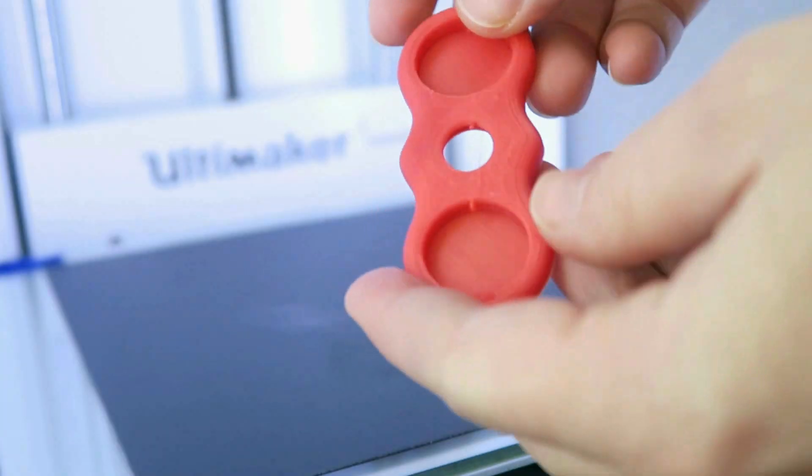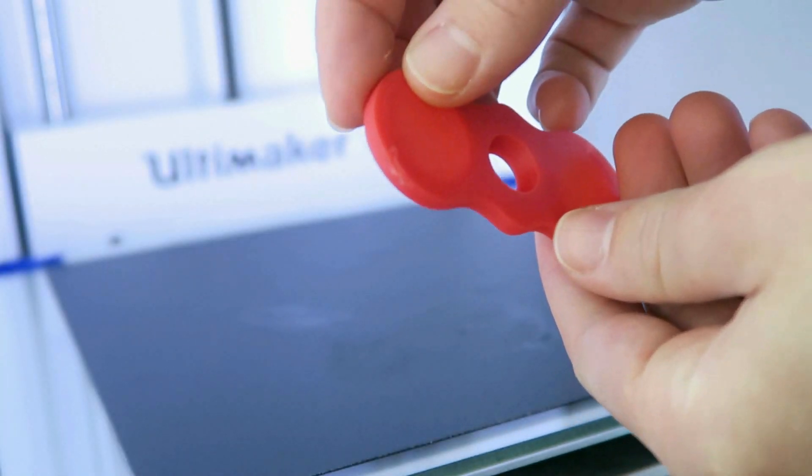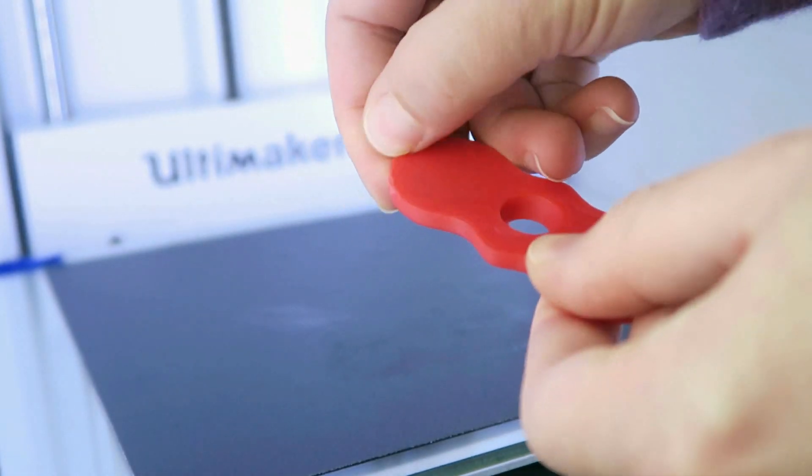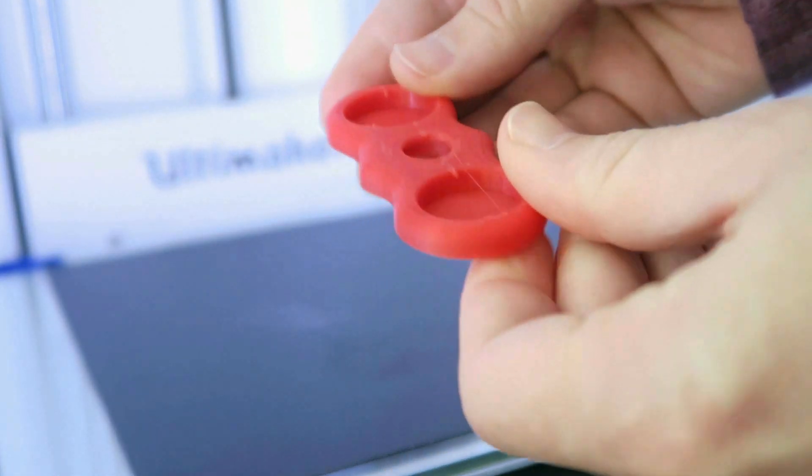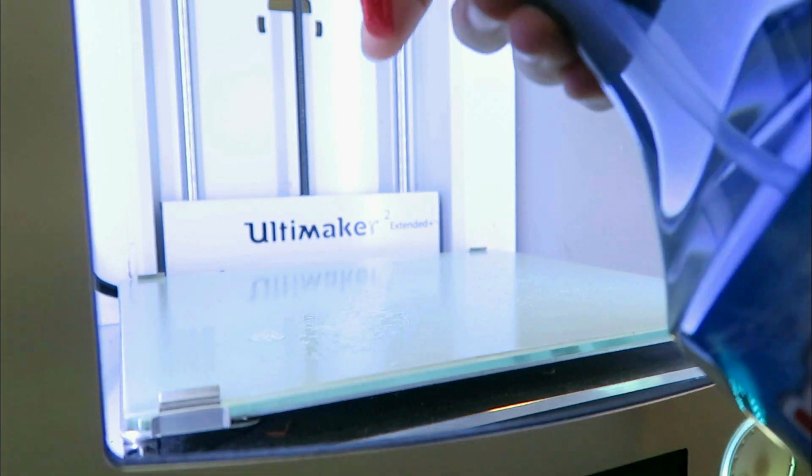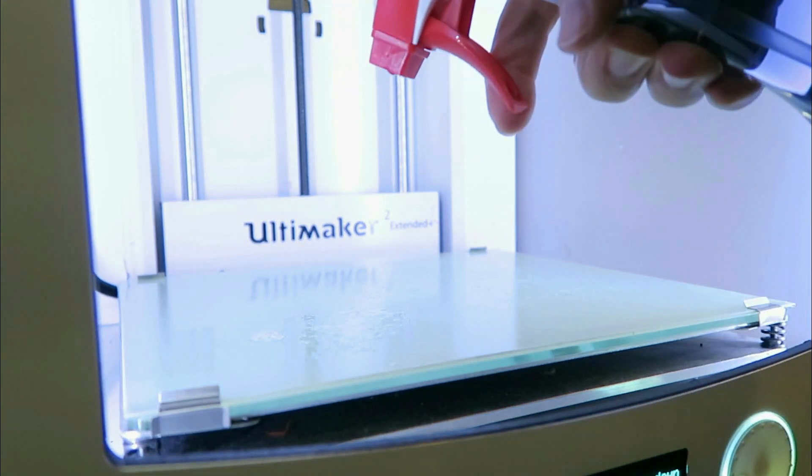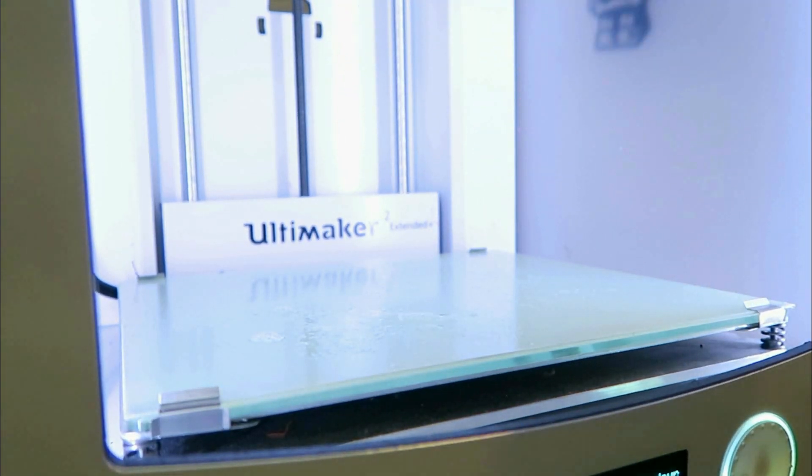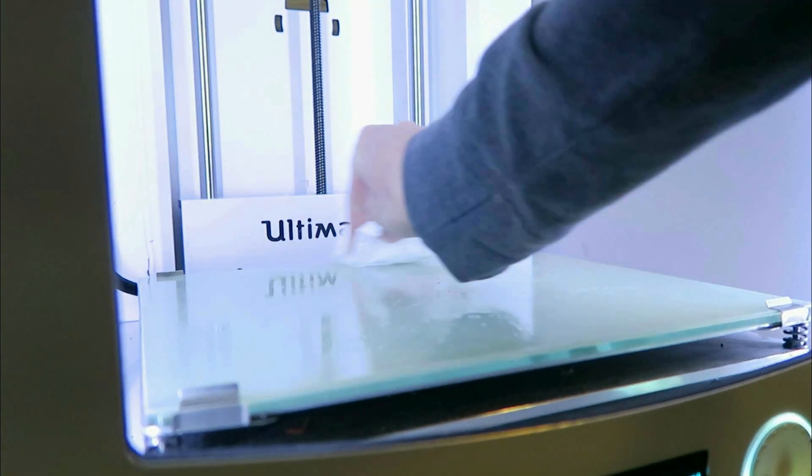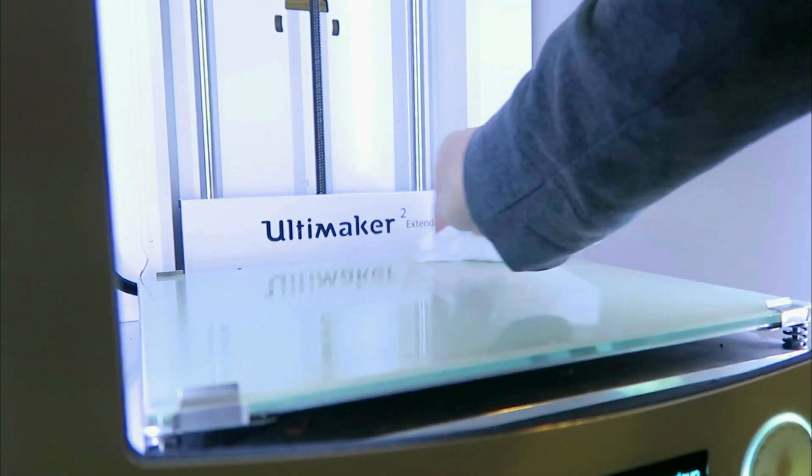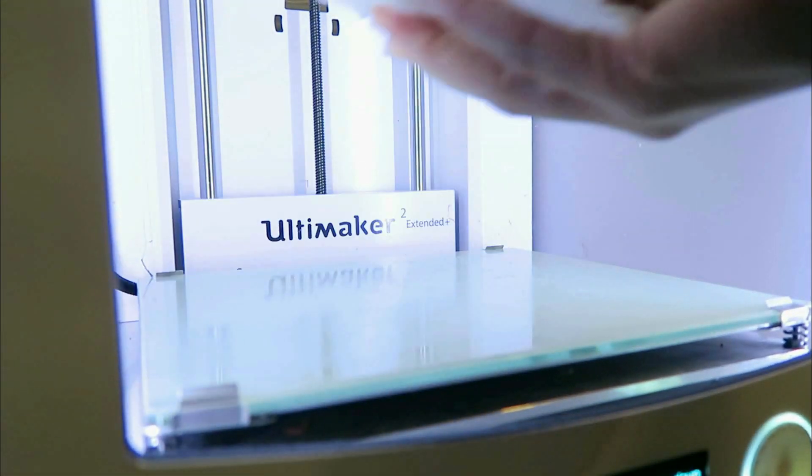You just got to kind of fine-tune your settings to find the right amount of stick for the print that you're doing, because if you're doing something that has a small surface area that's on the bed, you'd obviously want that to stick really, really well. But if you're doing something that's got a fairly large flat area, like this test piece that I'm using, you don't want it to stick too much because then it's just unnecessary effort and potential damage to the piece to get it off.